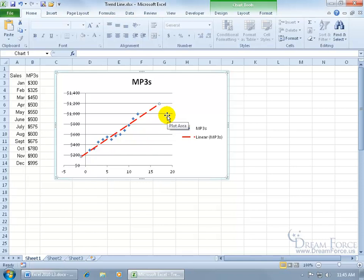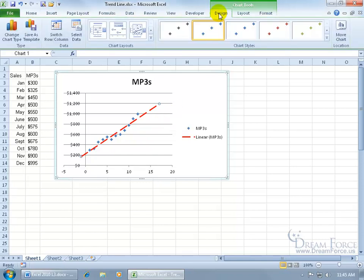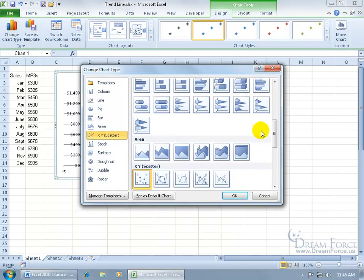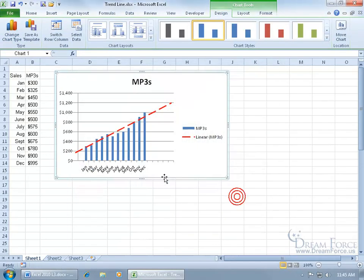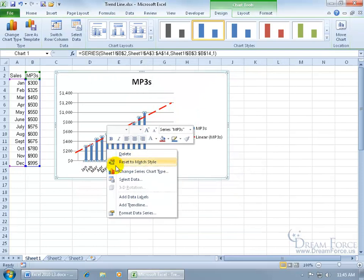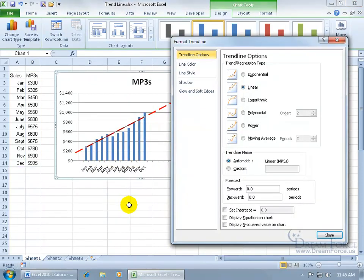Now it doesn't matter what type of chart you have. In fact, if I come up here to the design tab and change the chart type and say it's going to be a column here and click okay, still the same thing. You just right-click on one of the columns to add a trendline.